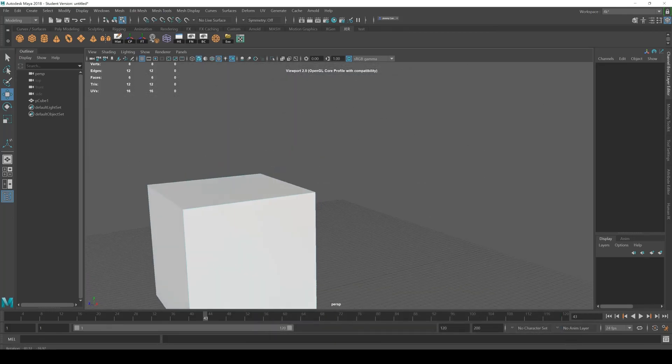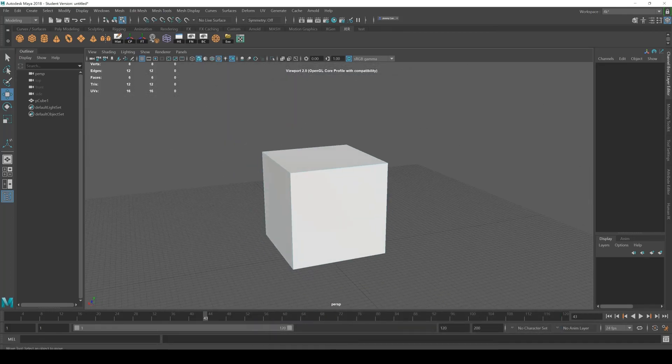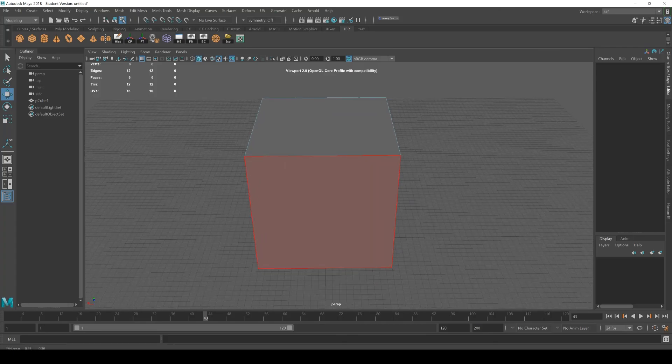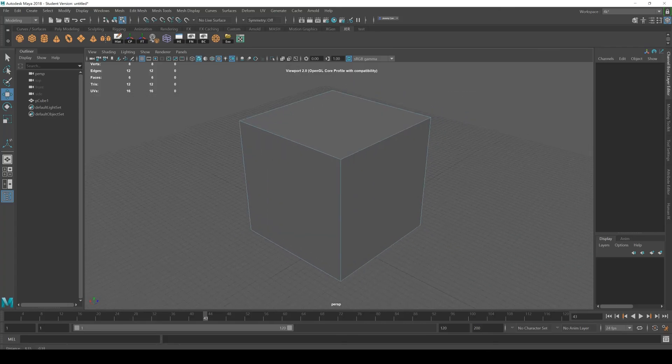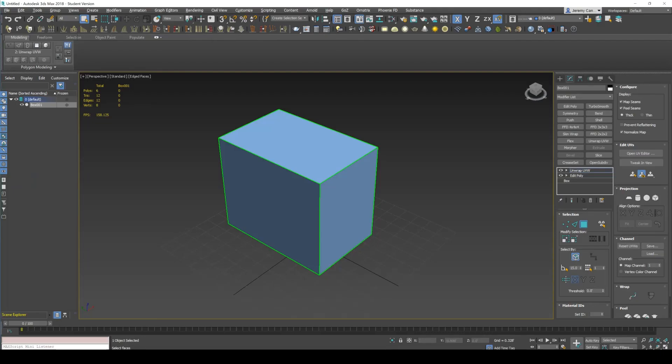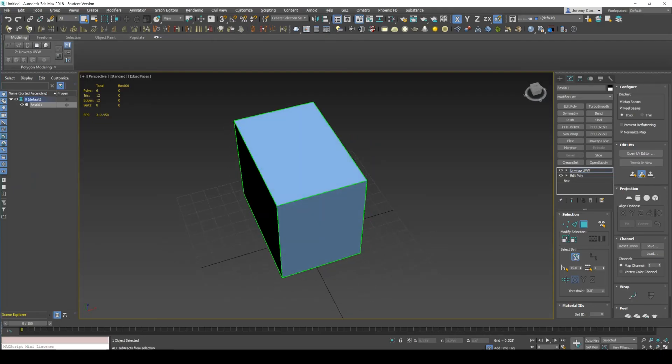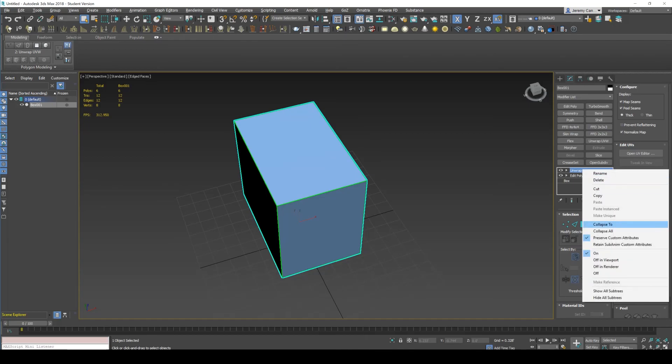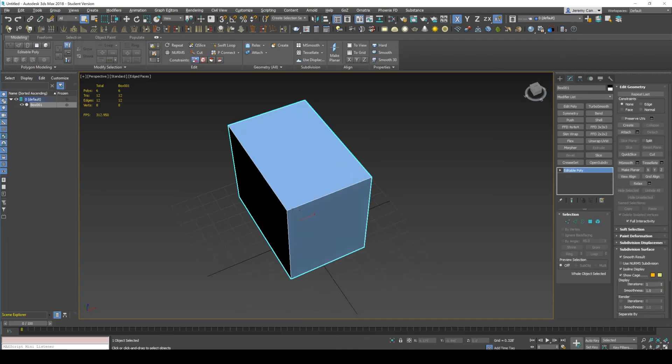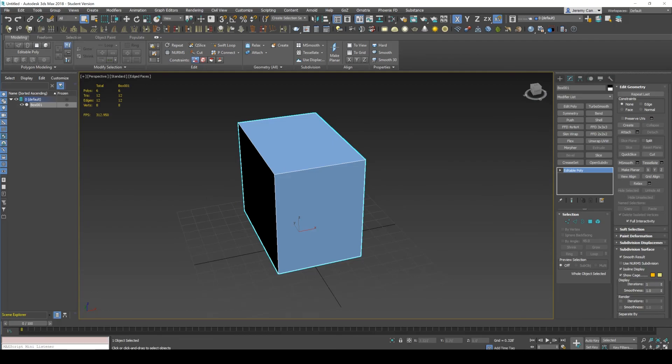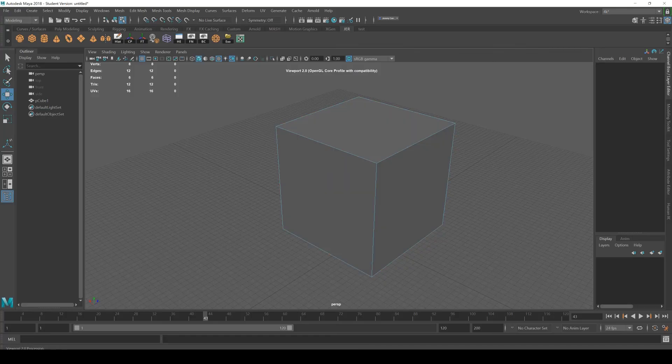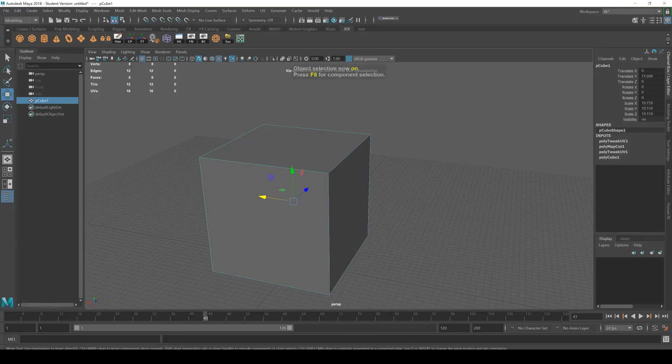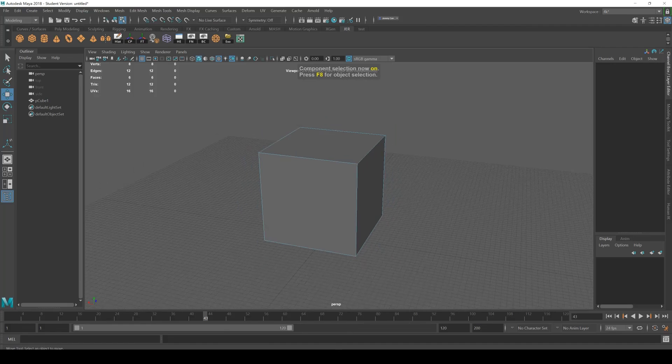So that's one thing that's really nice about Maya is that your UVs are just kind of an integrated sub object of the object, unlike Max, which is kind of embedded on this unwrap UV until you collapse it. So if I collapse it, then now I've got my UVs kind of baked into my object. Whereas in Maya, that's already there by default. So that's kind of a nice difference.